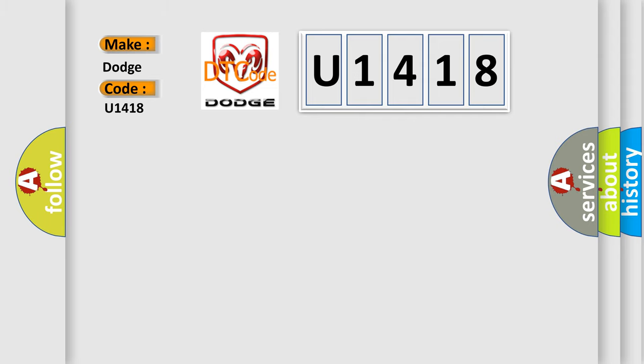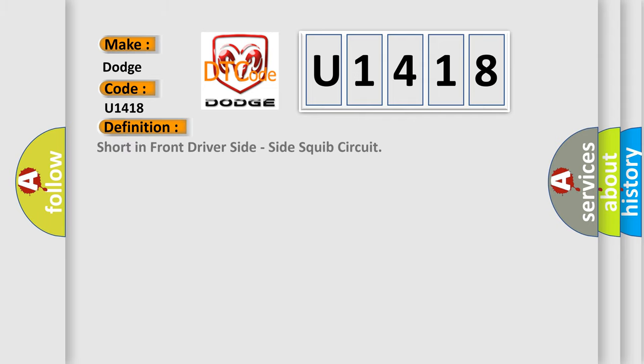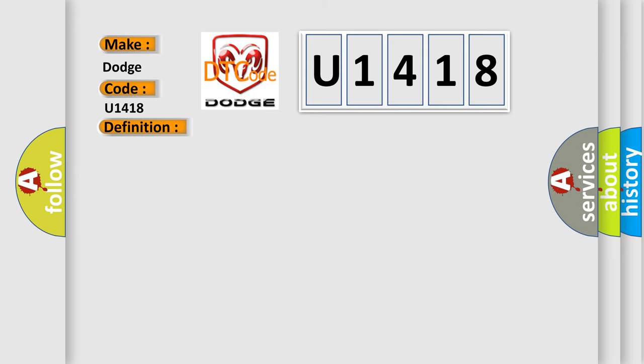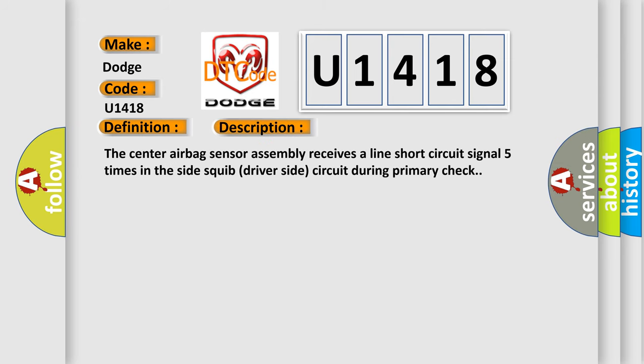The basic definition is short in front driver's side, side squib circuit. And now this is a short description of this DTC code. The center airbag sensor assembly receives a line short circuit signal five times in the side squib driver side circuit during primary check. This diagnostic error occurs most often in these cases.